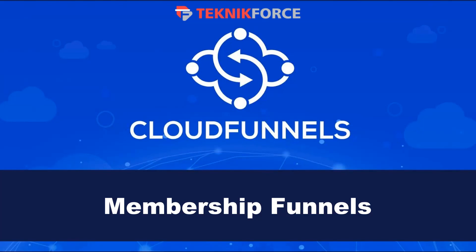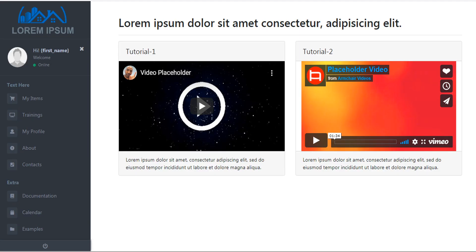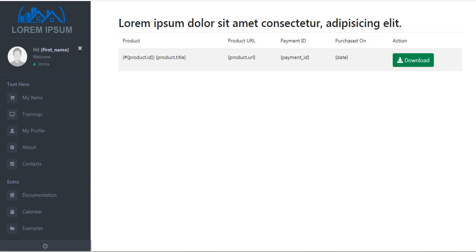Hello and welcome to this TechnicForce tutorial. In this video we're going to discuss how to create a membership funnel in CloudFunnels. Membership funnels allow you to create password protected web pages to contain video tutorials or product download pages.